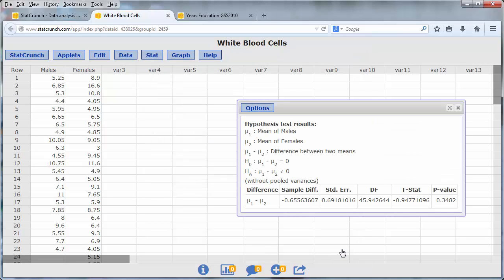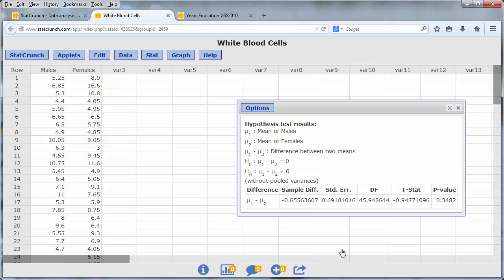And now I have the results of this test. The test statistic is negative 0.947 and we have a p-value of 0.348. This is a rather large p-value and it means that the differences in the white blood cell counts of males and females is not statistically significant.